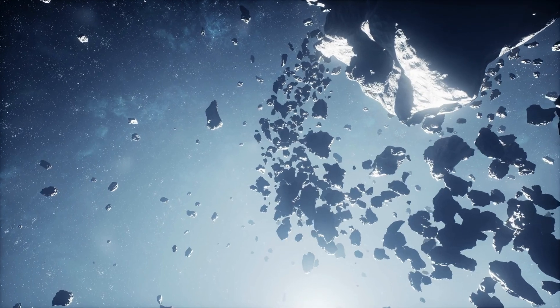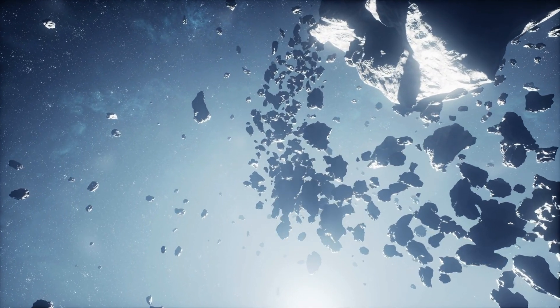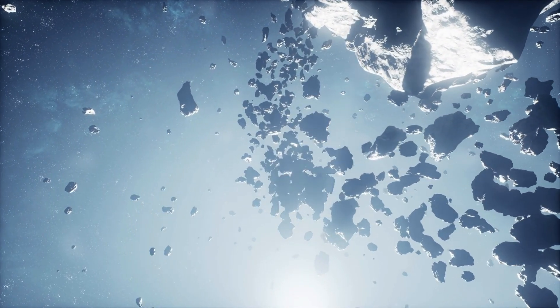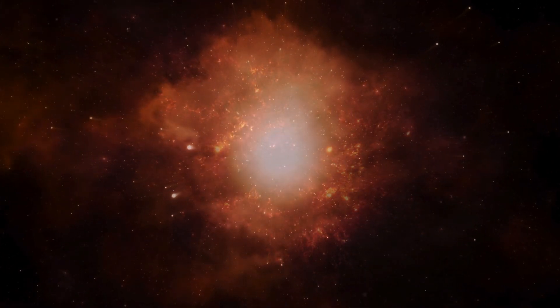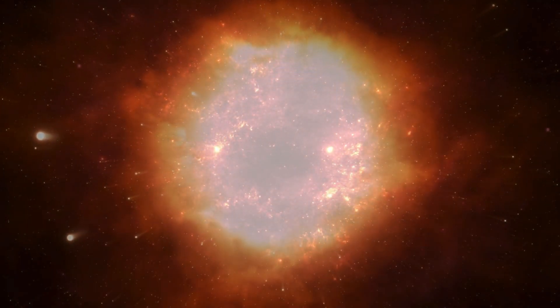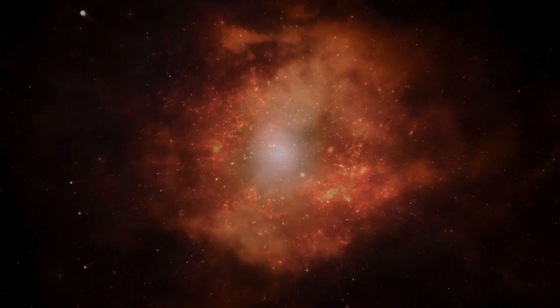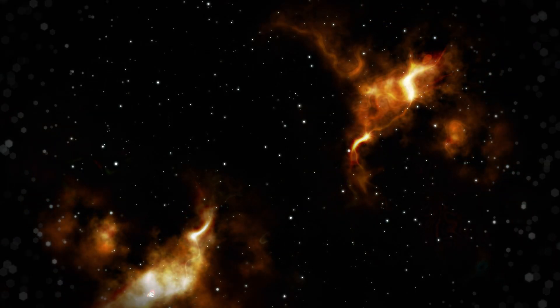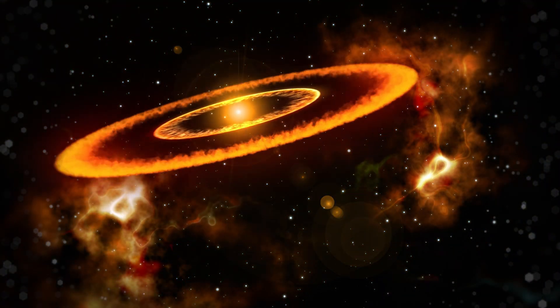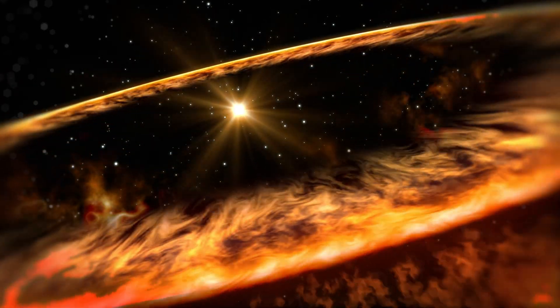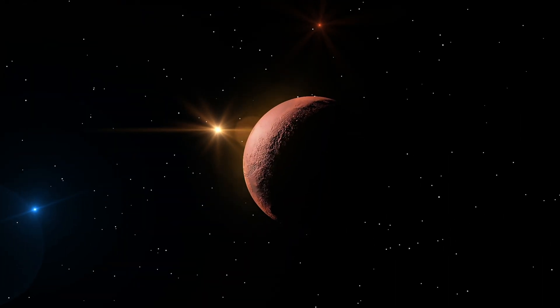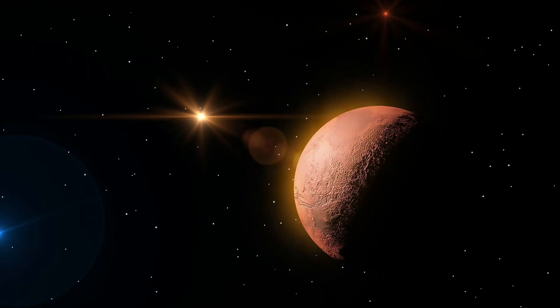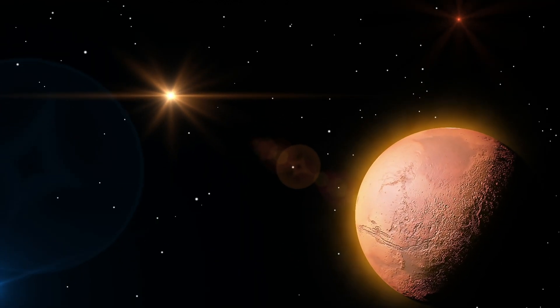The prospect of Betelgeuse's explosion is a source of great excitement for astronomers. This explosion, signaling the end of the star's life, will be one of the most powerful and spectacular events in the universe. However, the exact timing of Betelgeuse's explosion remains unknown. It could happen tomorrow or a million years from now. Scientists continue to observe Betelgeuse to better understand this process.